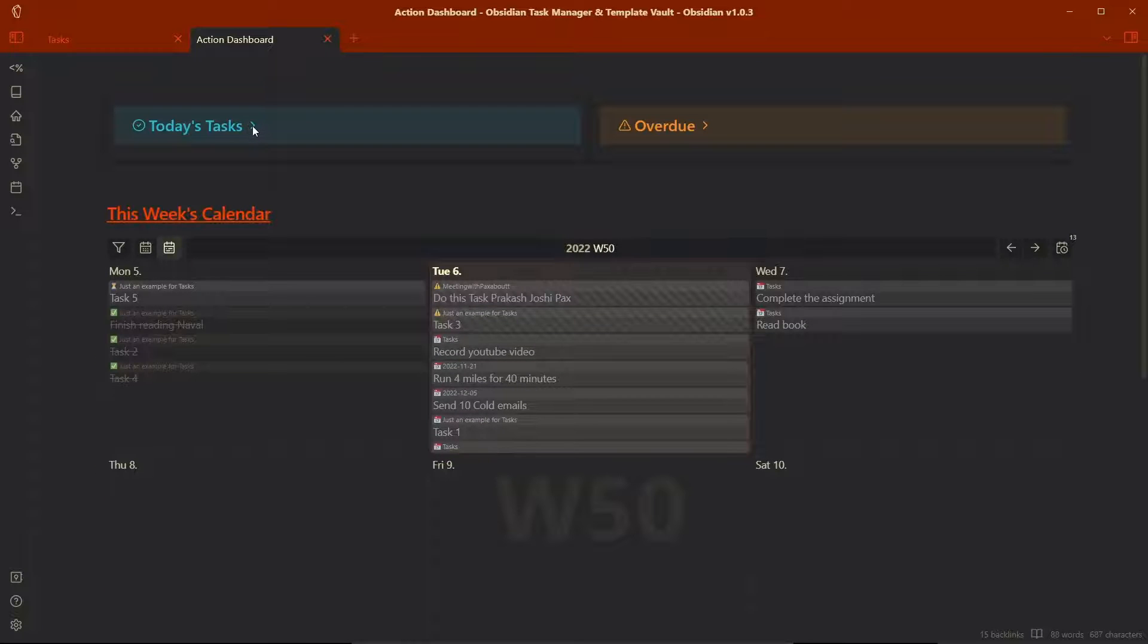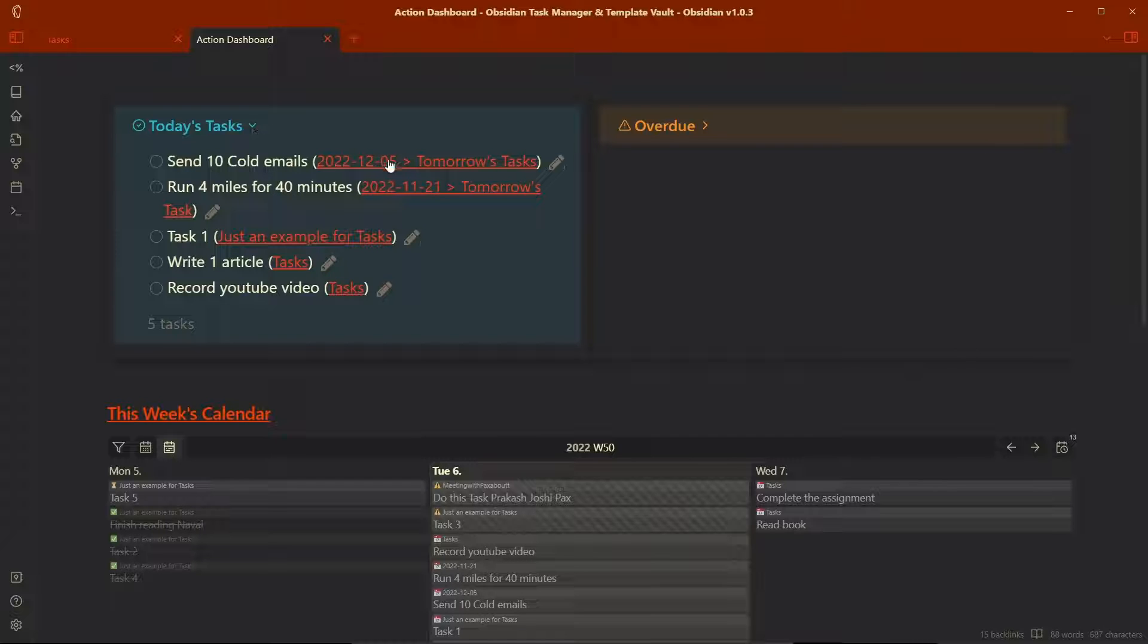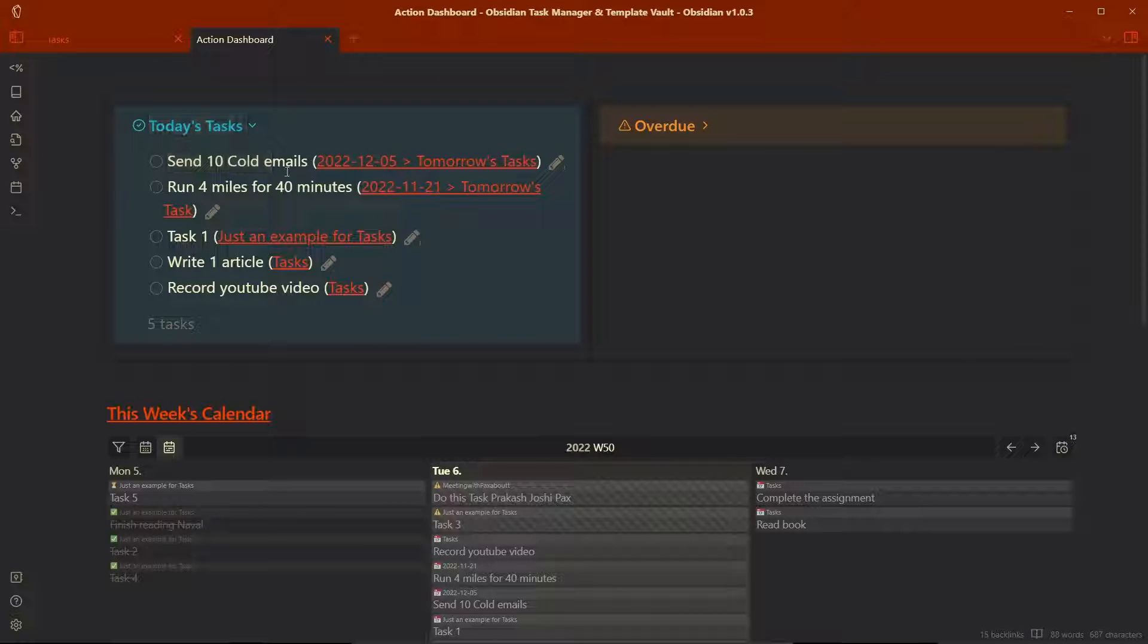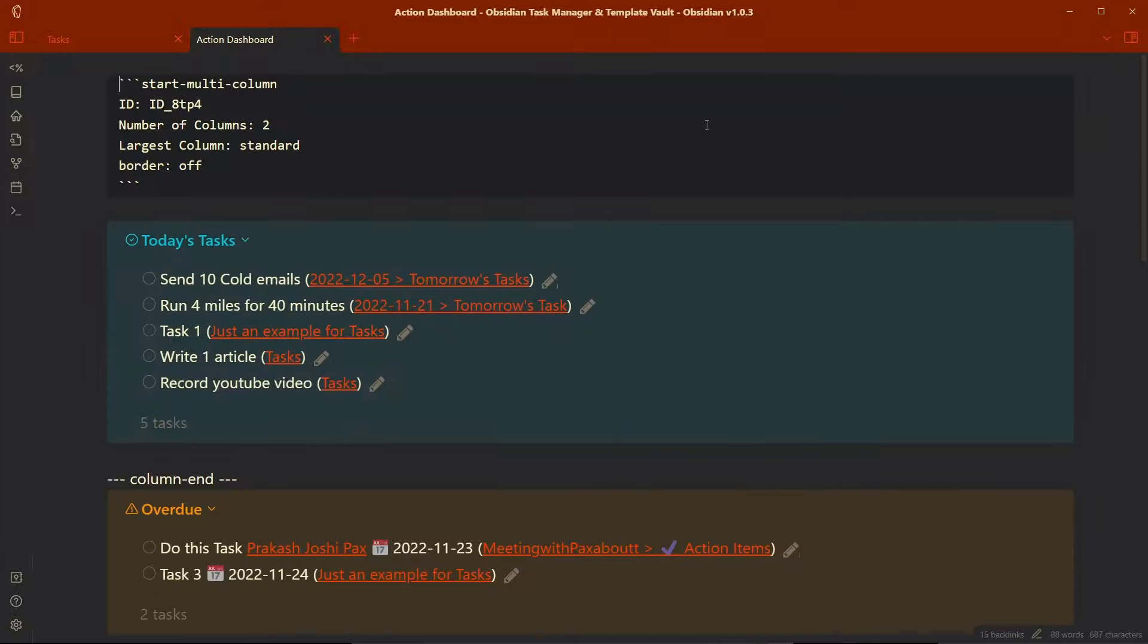So what have we done here? We have used the callouts, multiple columns plugin as well as the Obsidian task plugin in order to query our tasks here. And this multiple column is created by the multi-column markdown plugin, which is in the community plugin section.